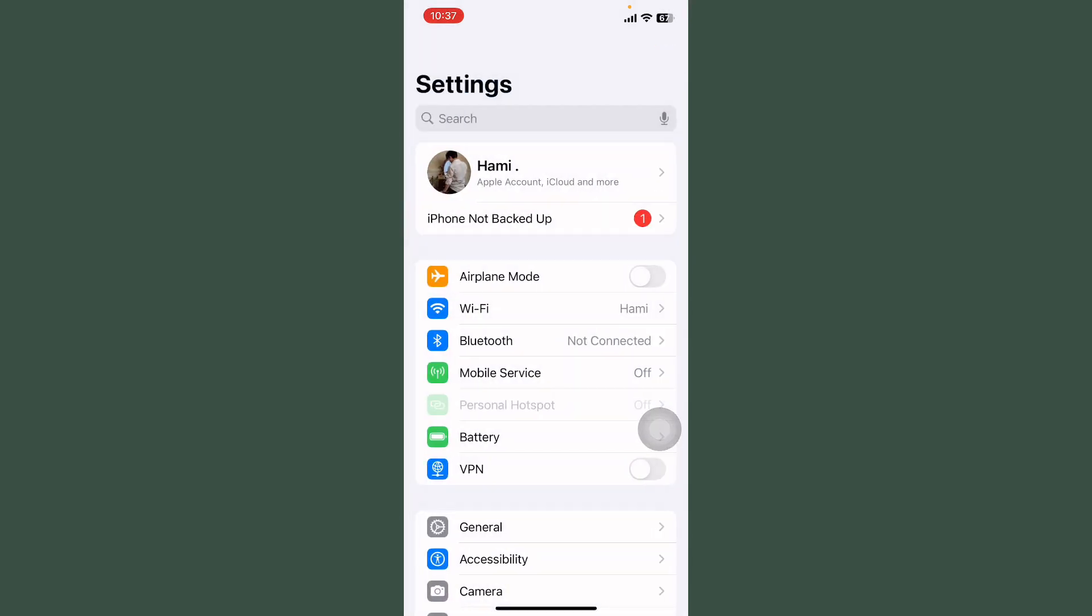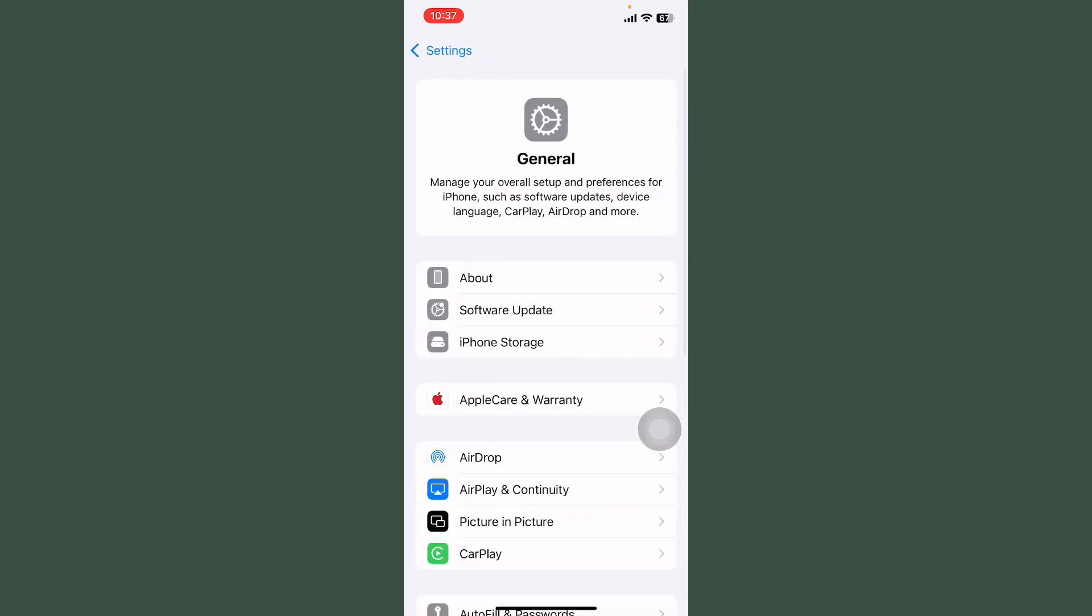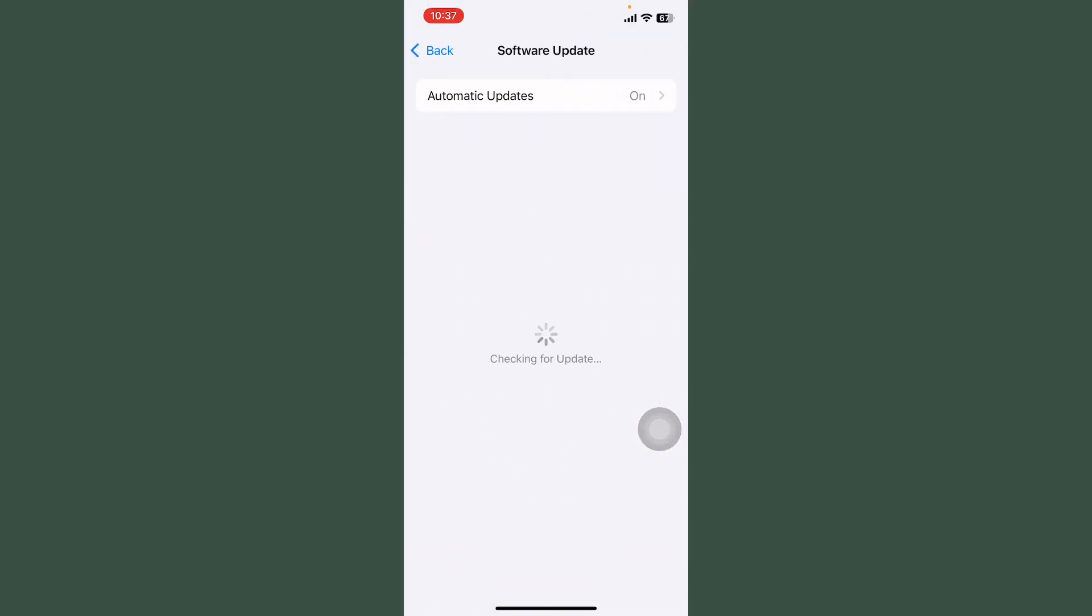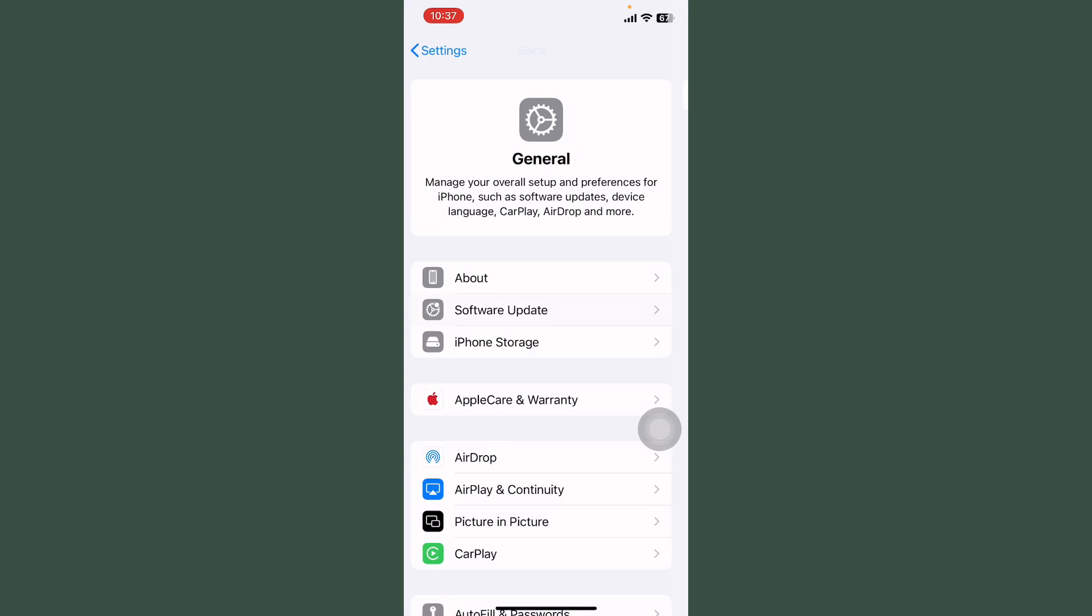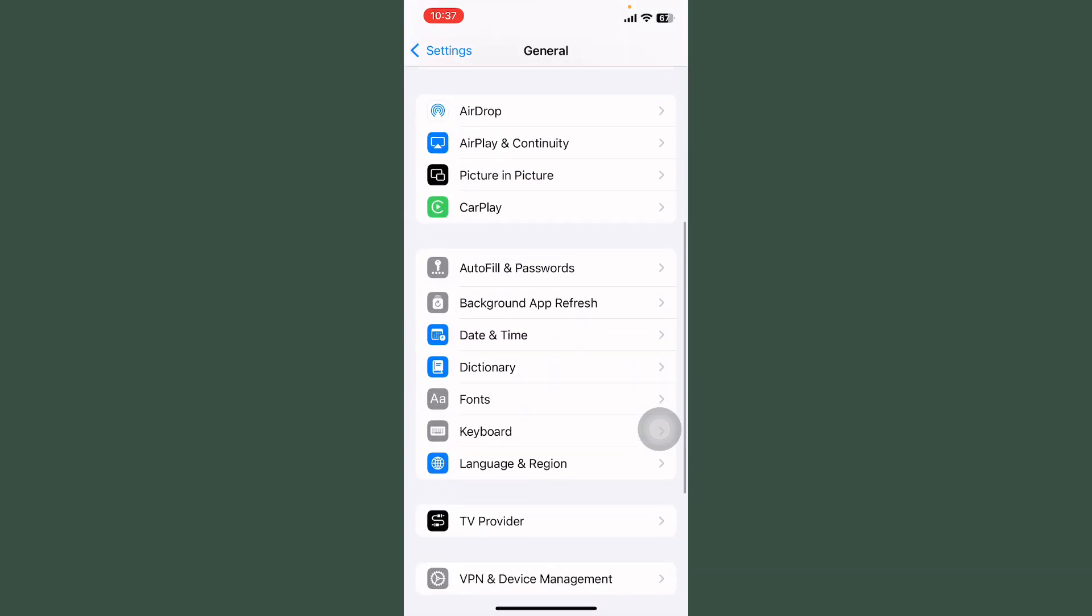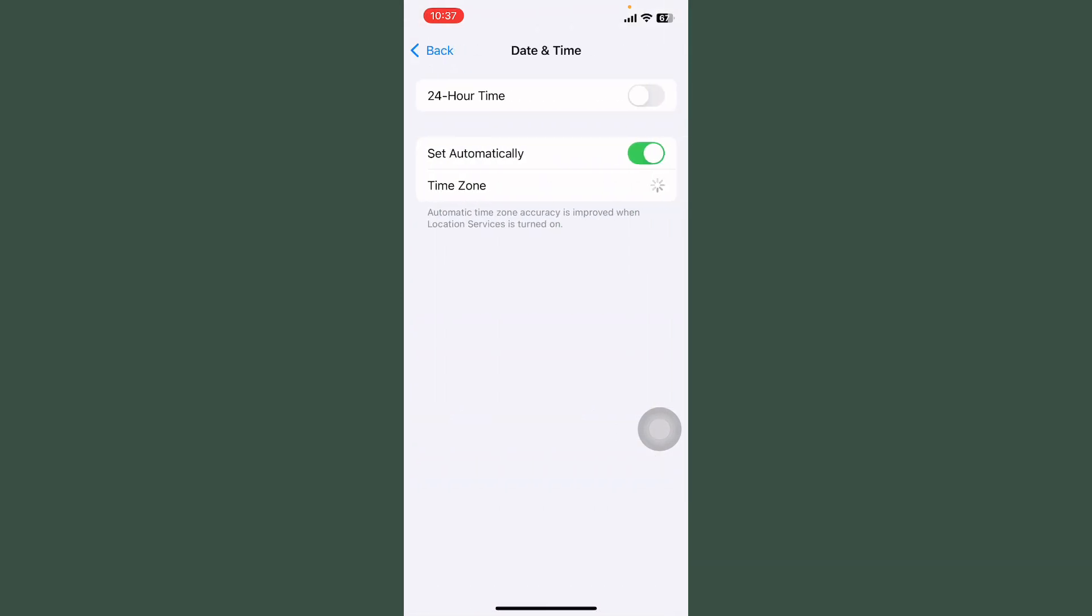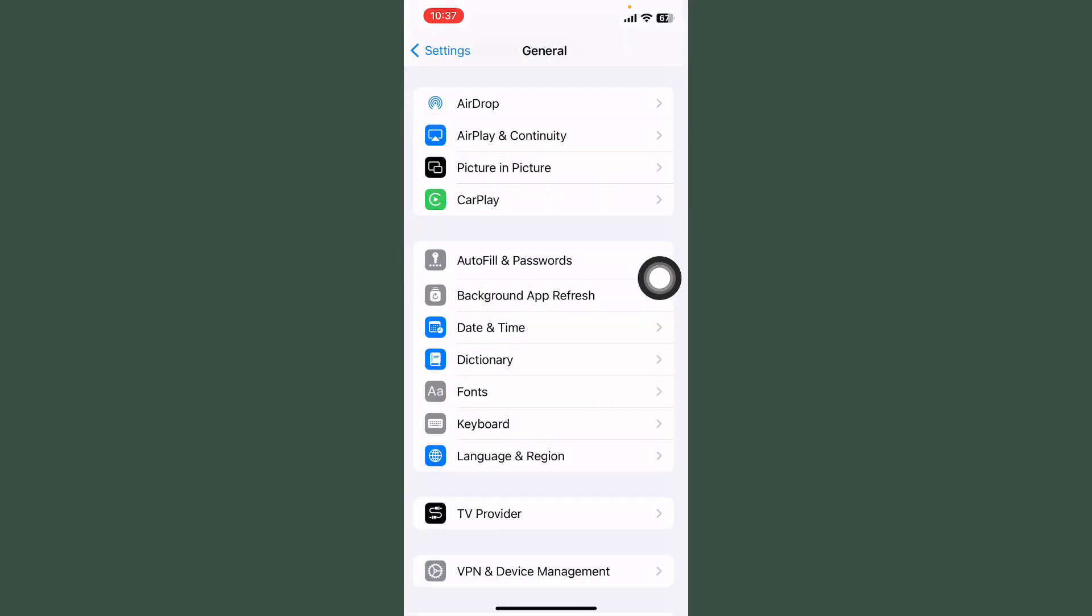After this, tap on General, tap on Software Update and check if any update is available. First of all update this. After this, tap on Wi-Fi and tap on Date and Time and always turn on this.